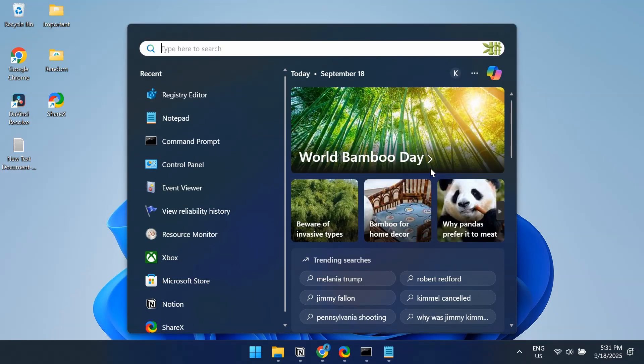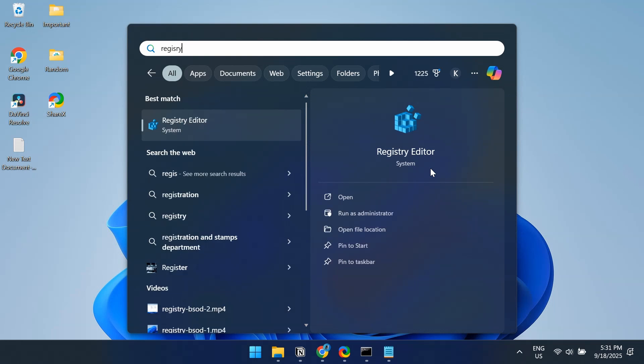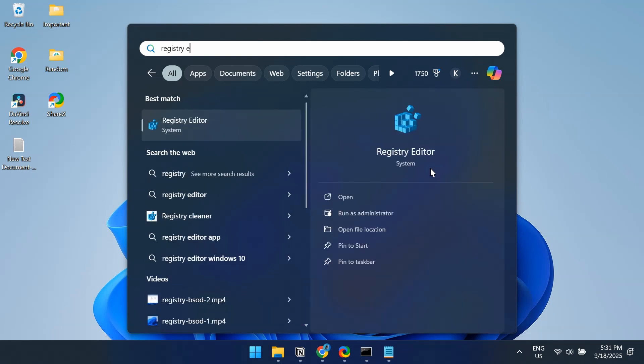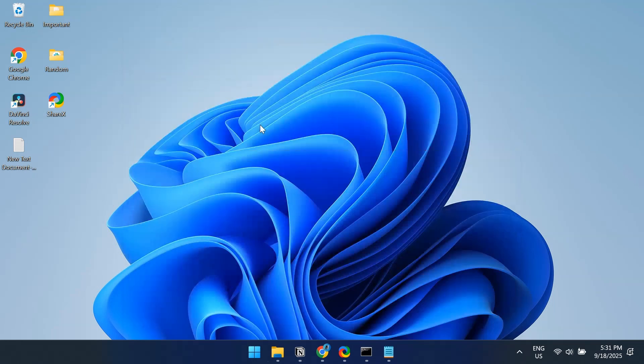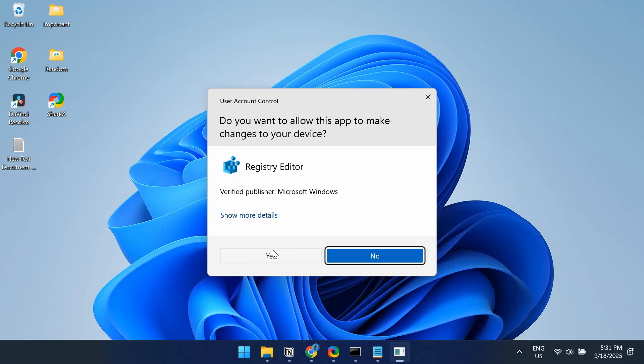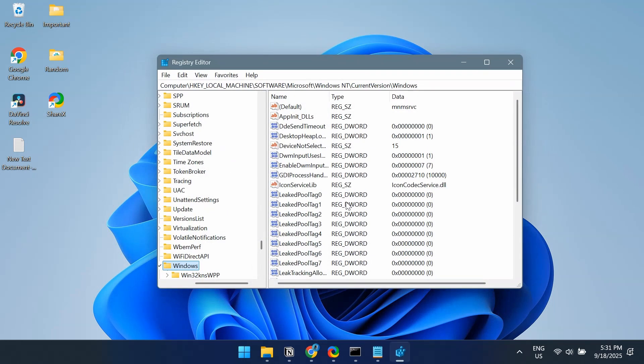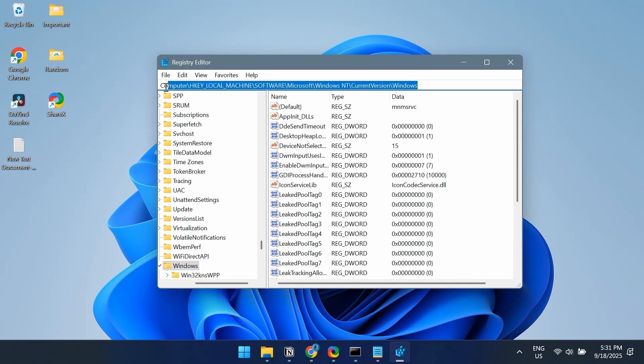Press Windows plus S to open Search, type Registry Editor, and open it. Click Yes in the UAC prompt. You now have to navigate to this path, I will add it to the video's description. Just paste it in the address bar here.